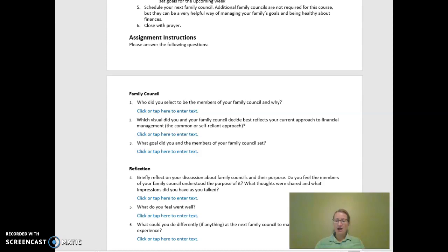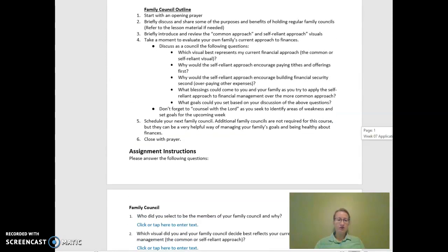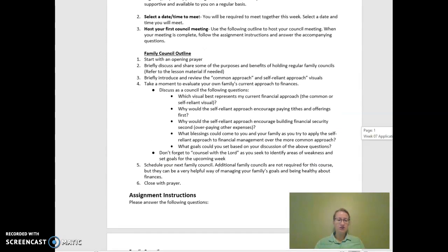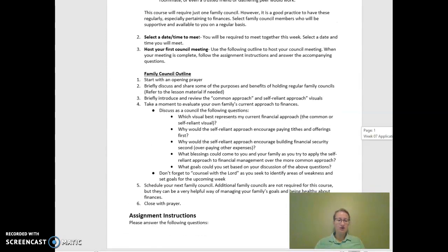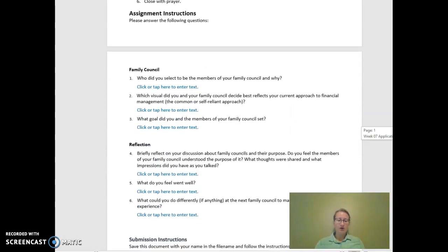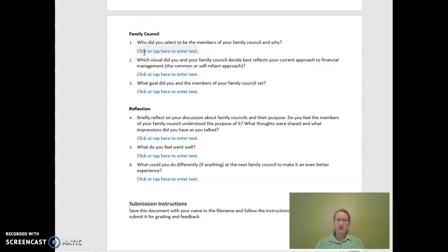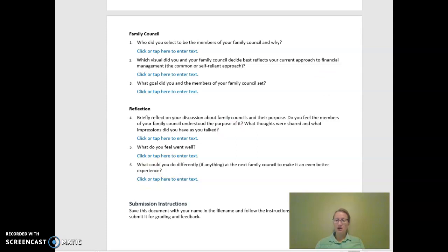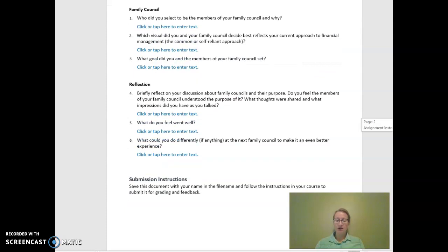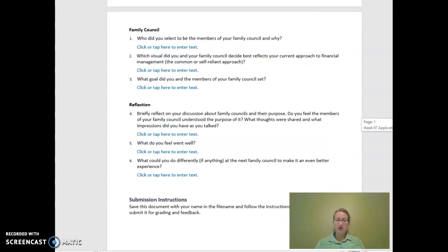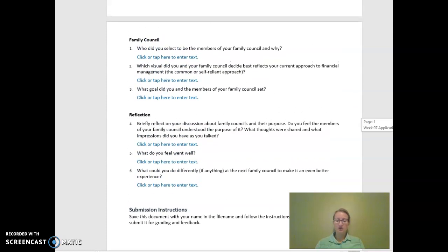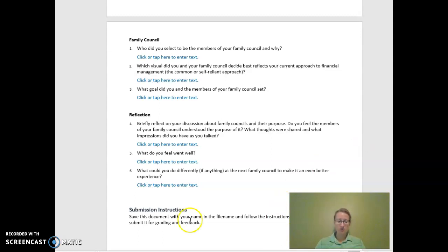So basically after you follow these instructions on the top, you have these questions that you have to answer. So please answer these questions clearly and not one word answers. Each question probably should take two to three sentences, complete sentences to answer these. So just be honest in your answers and answer them clearly. If you have any questions, I am here to help you.